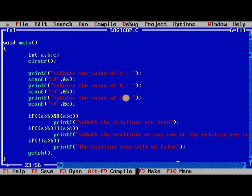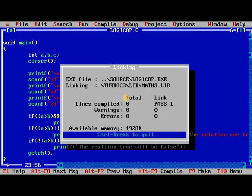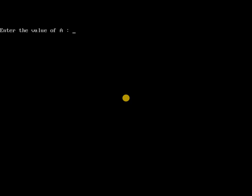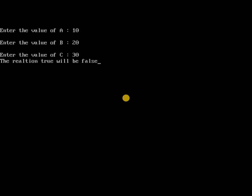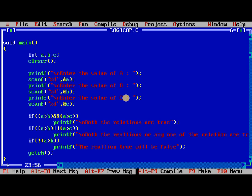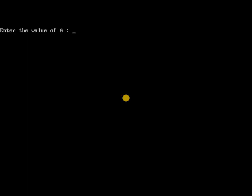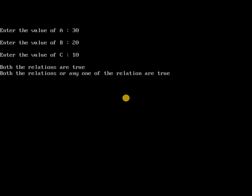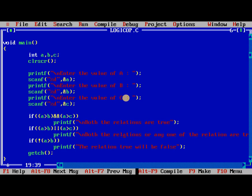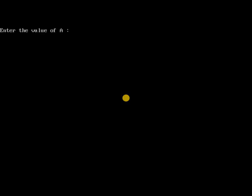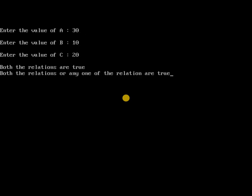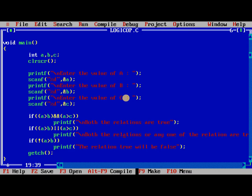Now I compile this program, no errors. I am running it. I will take 10, 20, and 30. The relation true will be false, so the last will be executed. There are small spelling mistakes while I am typing fast. Now I will give in reverse order: 30, 20, and 10. Here two conditions will be true. For a change, I also give first one is 30, second one is 10, third one is 20. Thank you.